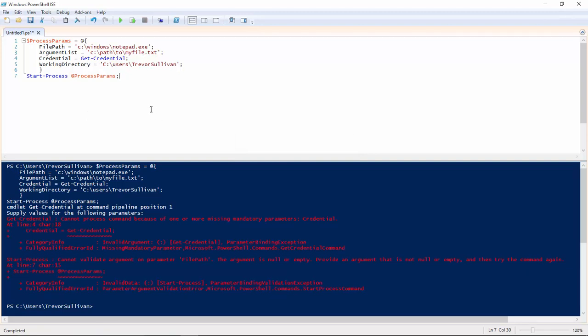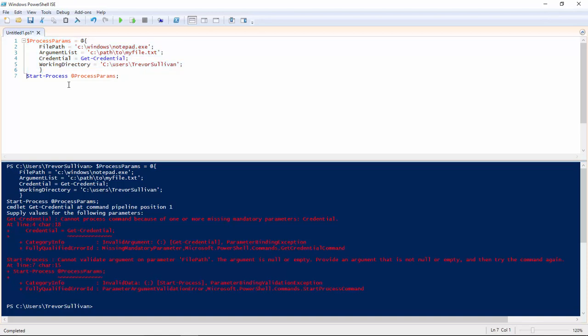So I'm just going to cancel out of that because I don't actually want to execute it. But what I will do here is show you that because we've declared our parameters separately from invoking the command itself, we have the opportunity to audit the parameters prior to invoking the command.